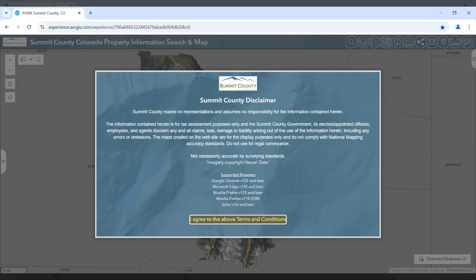Upon launching the website, you will be greeted with our disclaimer page. Please note that this website is for display purposes only and should not be used for legal conveyance. The data contained in this website is not necessarily accurate by survey standards and can be erroneous, omitted, and changed at any time.